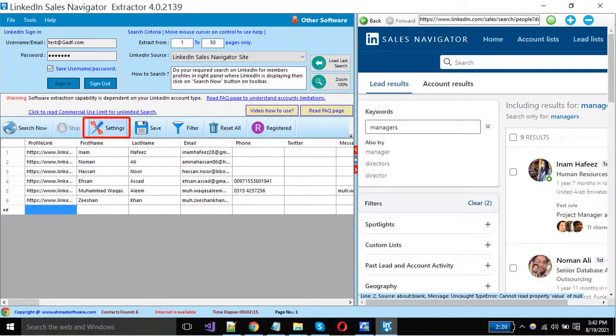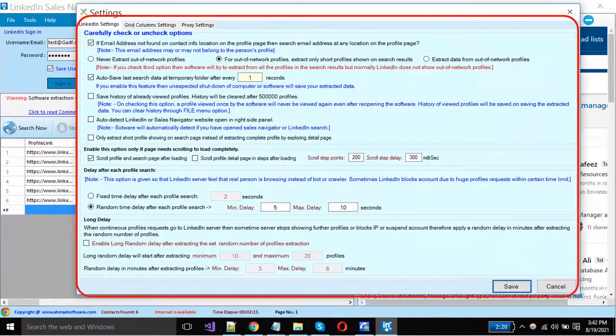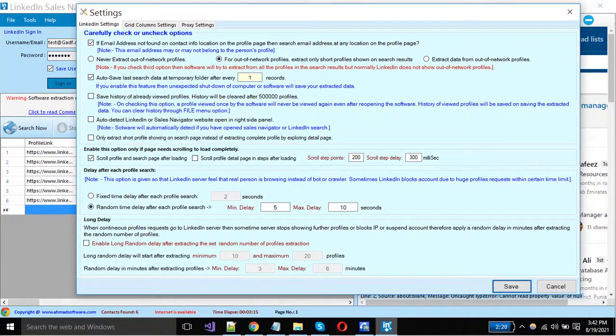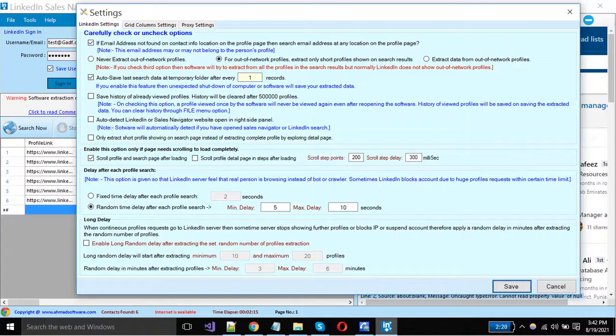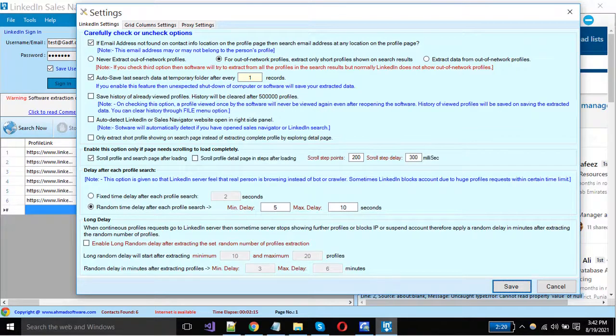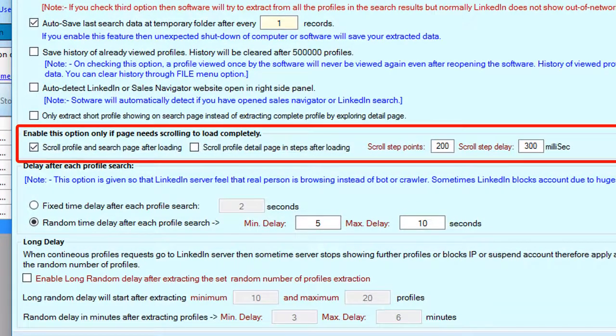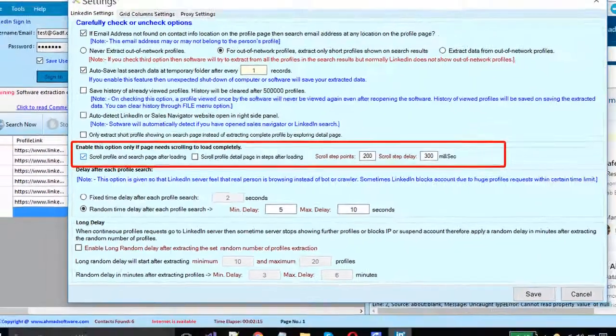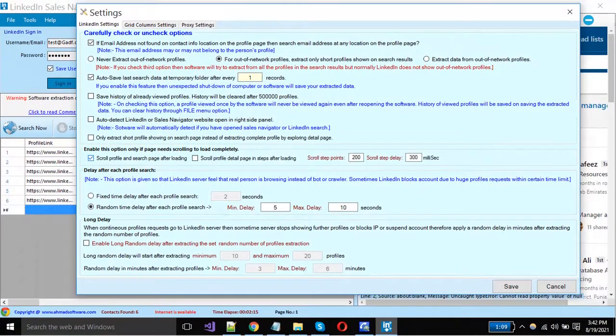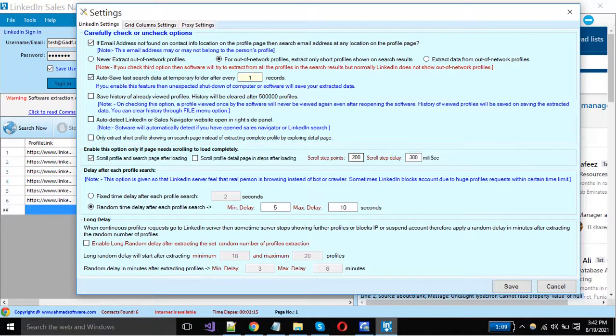Click on the settings button. You can see a popup window is opened. From this tab you can set the LinkedIn Sales Navigator settings. We have defined everything here; read these options and apply them as per your requirements. You must have to keep this option enabled and set the values of scroll step and delay here, otherwise the software can't fetch the data from LinkedIn profiles.